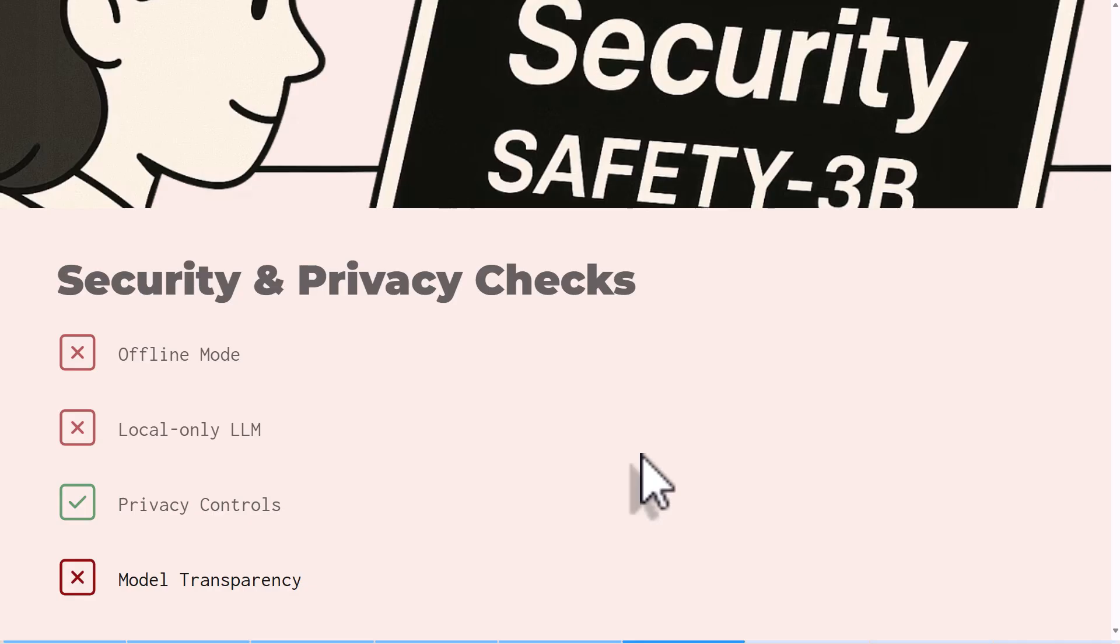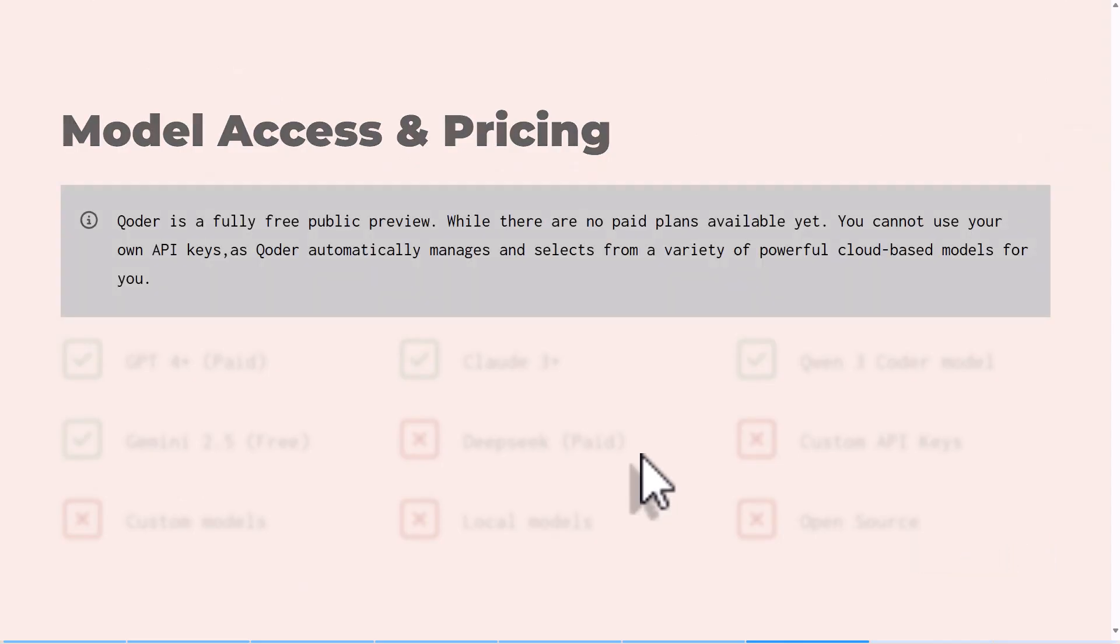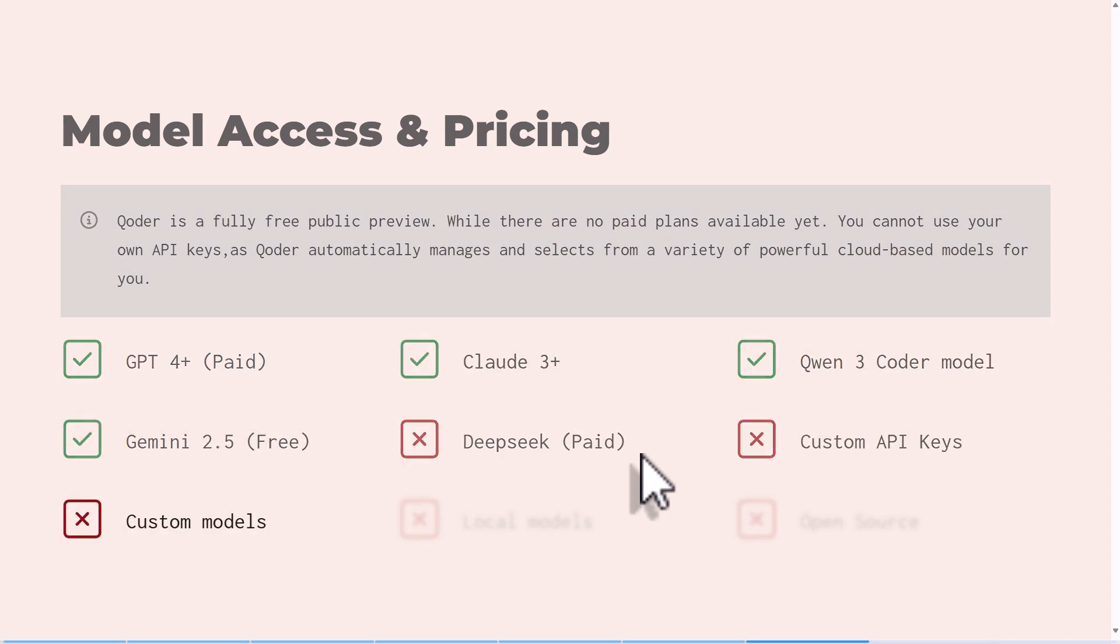So far we can see that it does have privacy controls. For model transparency, this does not exist. They tell us that they determine the best model for the task and they use it. Sometimes they use Cloud, Gemini, or even GPT. I know they use Qwen-Coder too. So all that is in use, but there's no transparency on what's really going on under the hood. For pricing, everything is still free for now. So we can see all the models they mentioned they use.